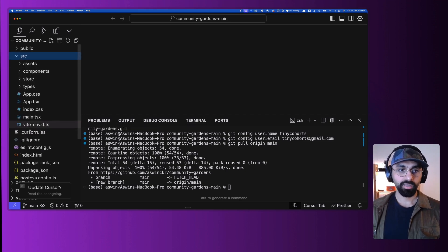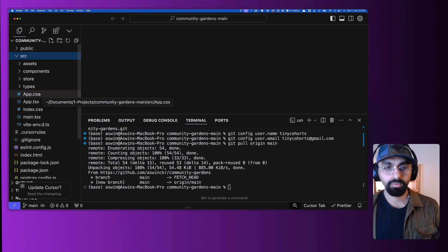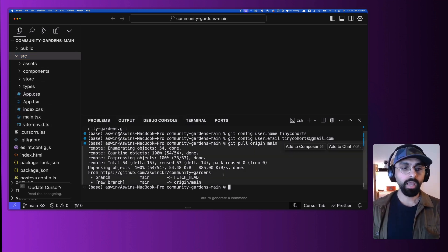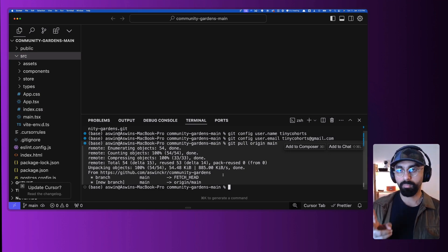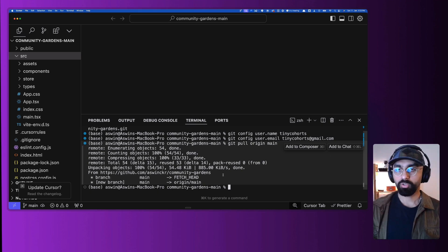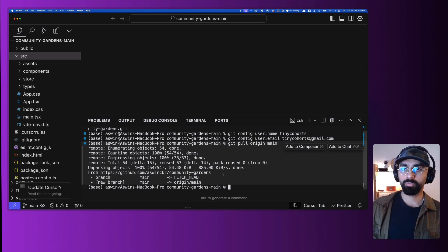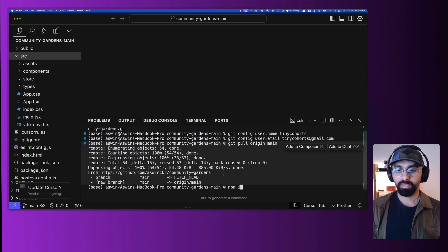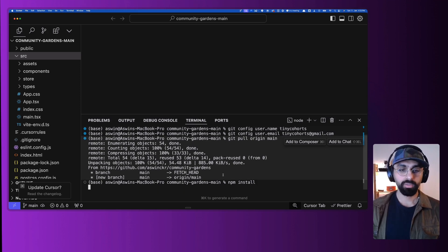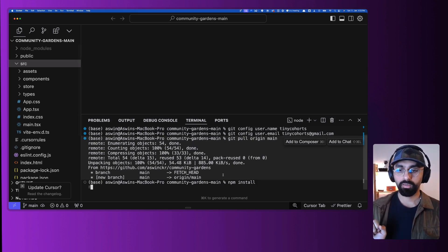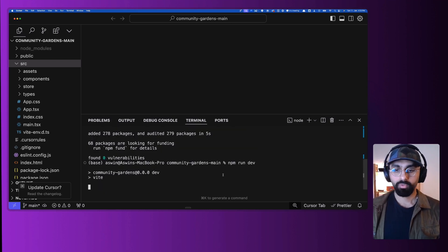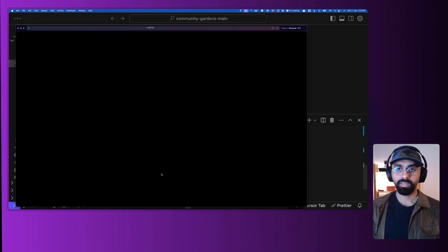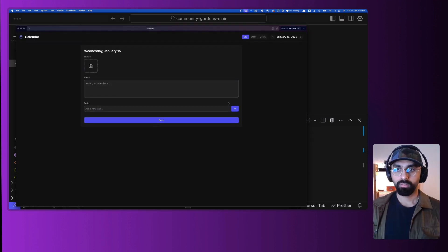You can see this entire code — it was empty earlier because we created an empty folder, and now all the code that was in GitHub is stored locally. You can easily run this project by running two commands. For this specific project, run 'npm install' or 'npm i' to install all the dependencies, and then 'npm run dev' to run the development server. Open the link and you should be able to see the project's interface.